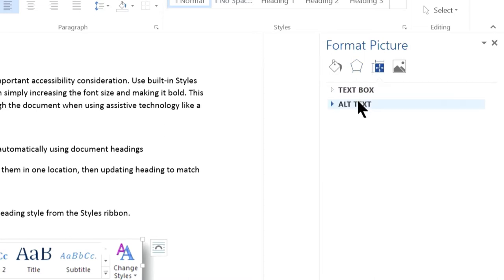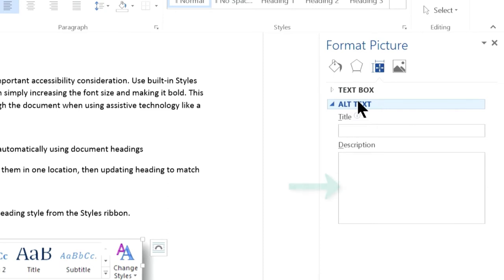A window opens with two edit fields labeled Title and Description. Always put the alt text into the Description field and not the Title field.